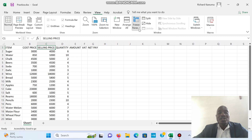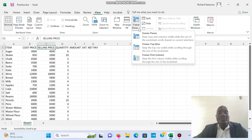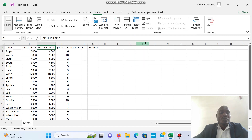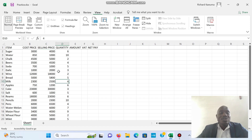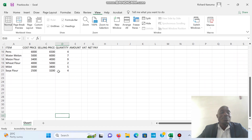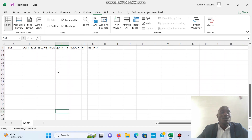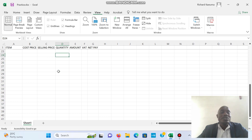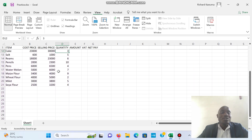I want this top row to always remain on top, so I'm going to click Freeze Top Row. When the top row is frozen, even if I scroll down, the top row will remain — and I'm able to see what is in the top row. That is called Freeze Panes.